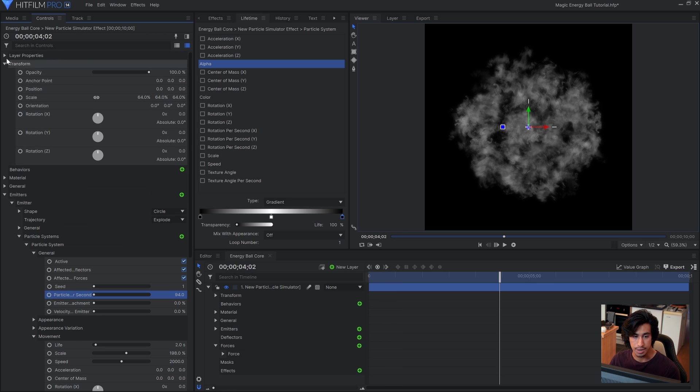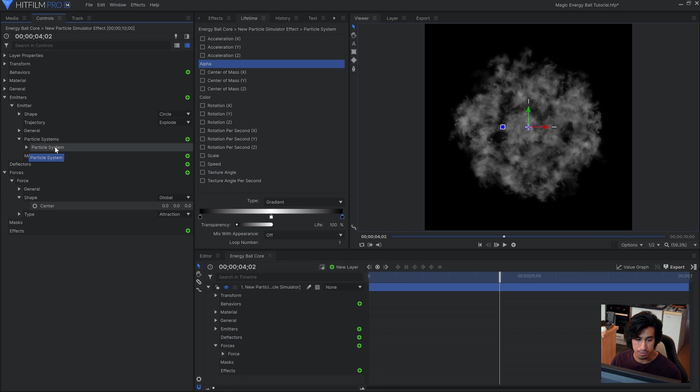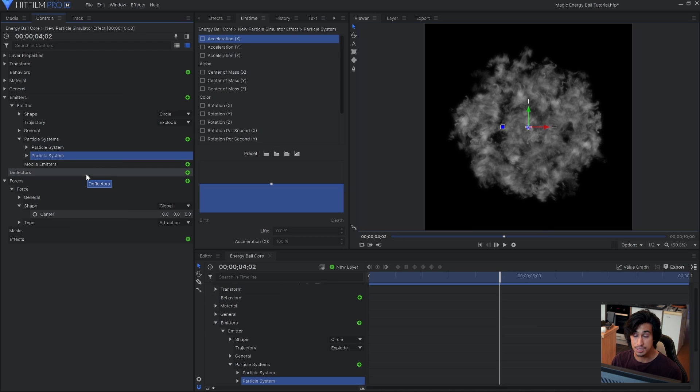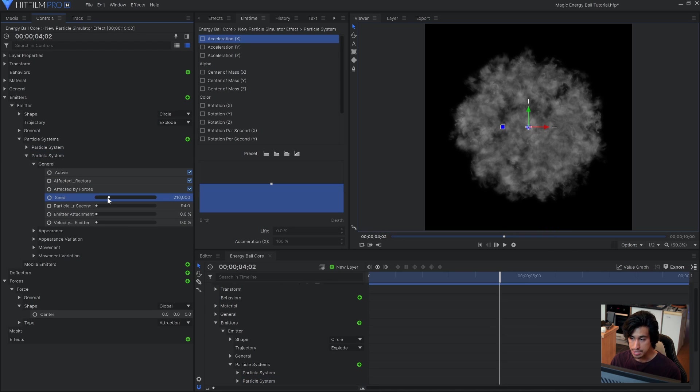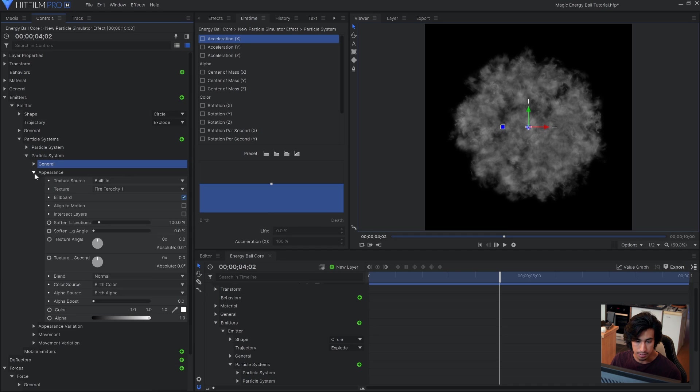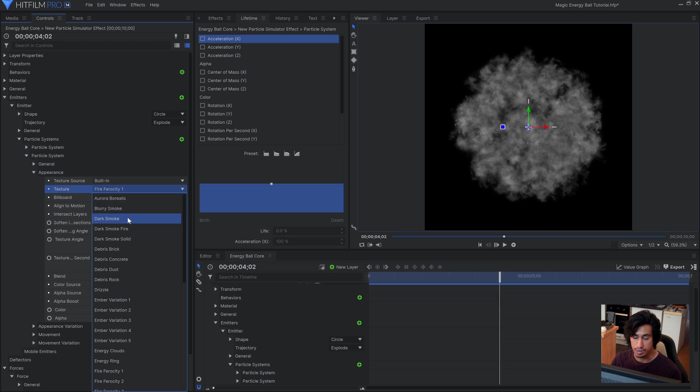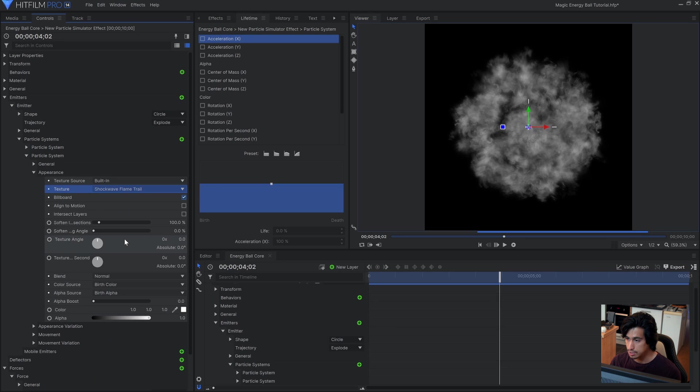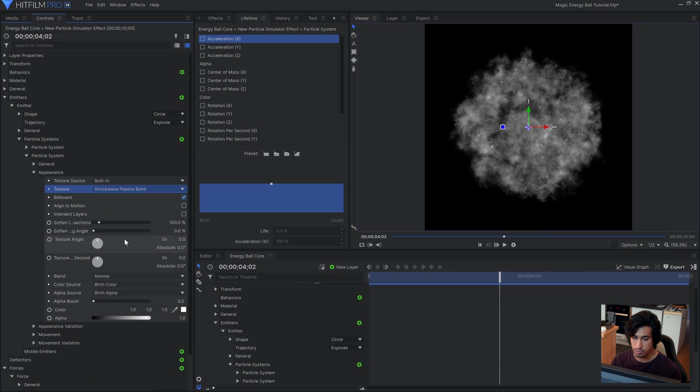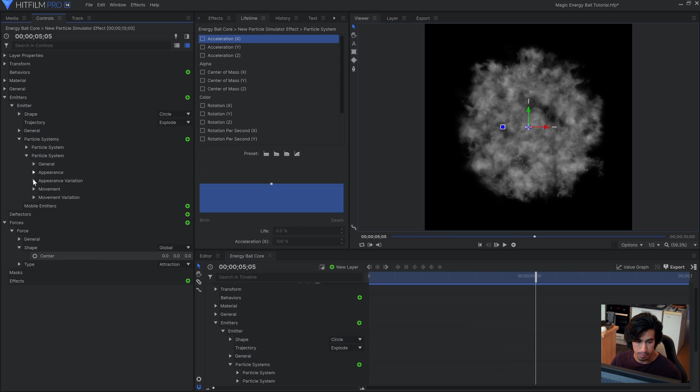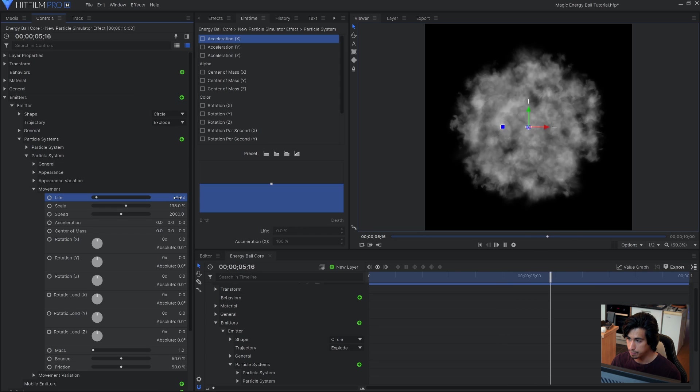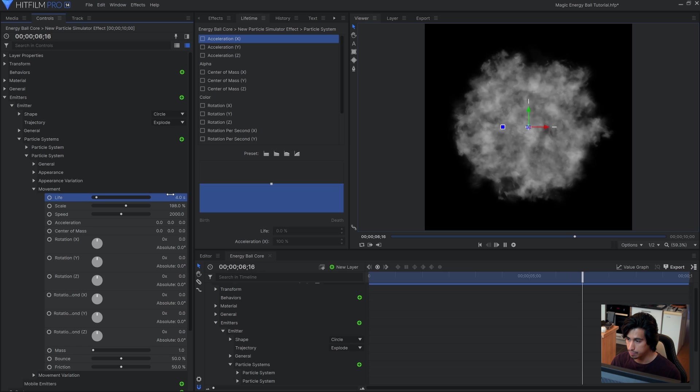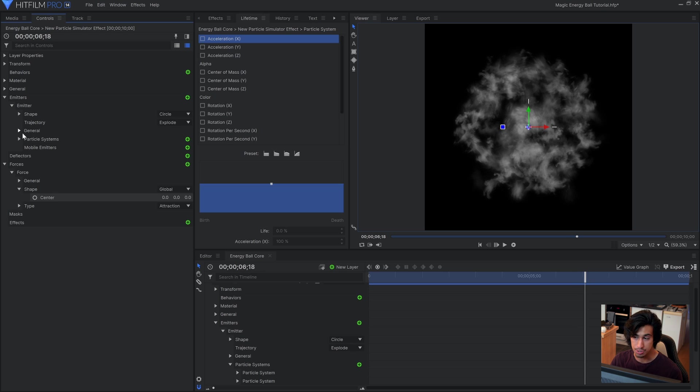Cool, so that's pretty much set. Now if you want to introduce more variation what you can do is duplicate this particle system since you already have it set up. And then come down into general and change the seed. This will make a different simulation. And then you can change the texture. You can change basically whatever you want. And it will have a lot of the settings that we've already set up. So maybe I'll choose a more subtle texture like shockwave. And maybe I'll increase the life so that they last a bit longer. You can add as many of these particle systems as you want to introduce variation.